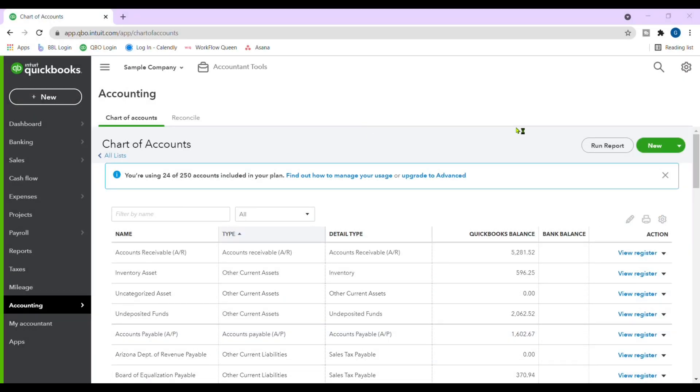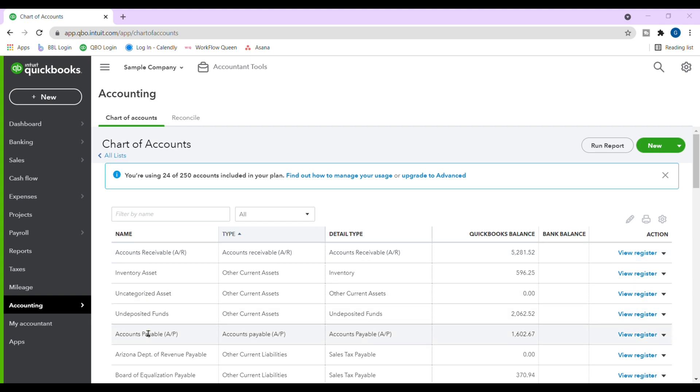We're in QuickBooks Online and this is a sample company. So the step of deleting these accounts to upload the chart of accounts that we have already set up is probably going to be limited for me, but I'll go ahead and direct you step-by-step.